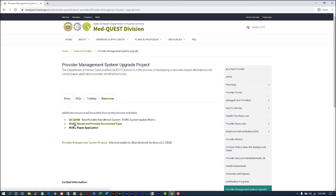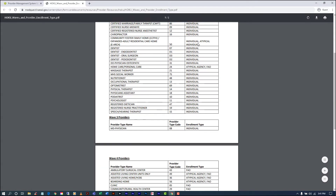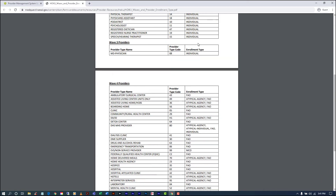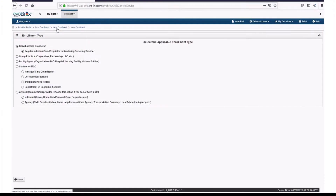The term FAO stands for facility, agency, or organization. FAO would include agencies such as hospitals, nursing facilities, and pharmacies. If you are a group provider and have an NPI, you would fall under this category. Select your Enrollment Type and click Submit.